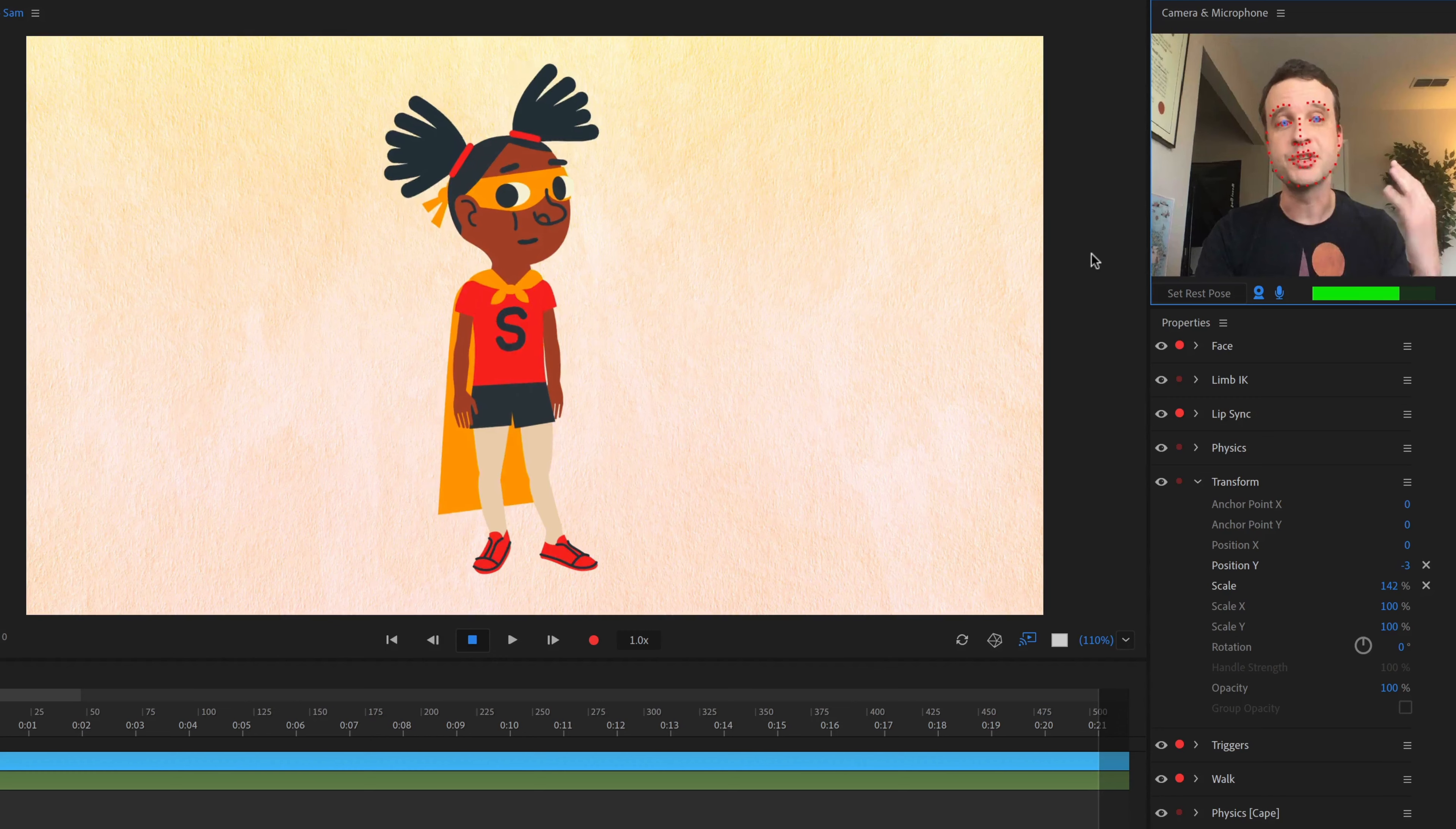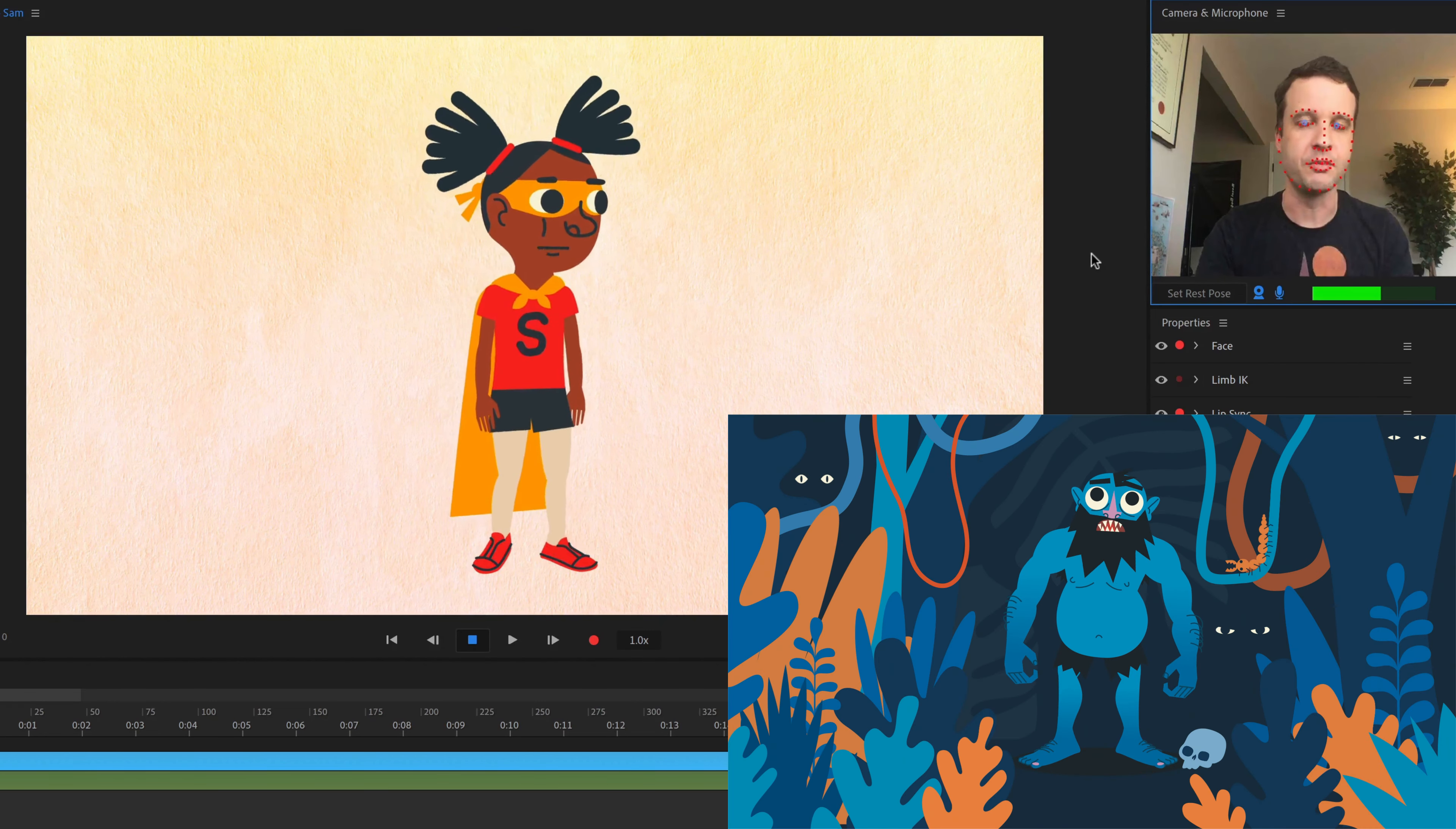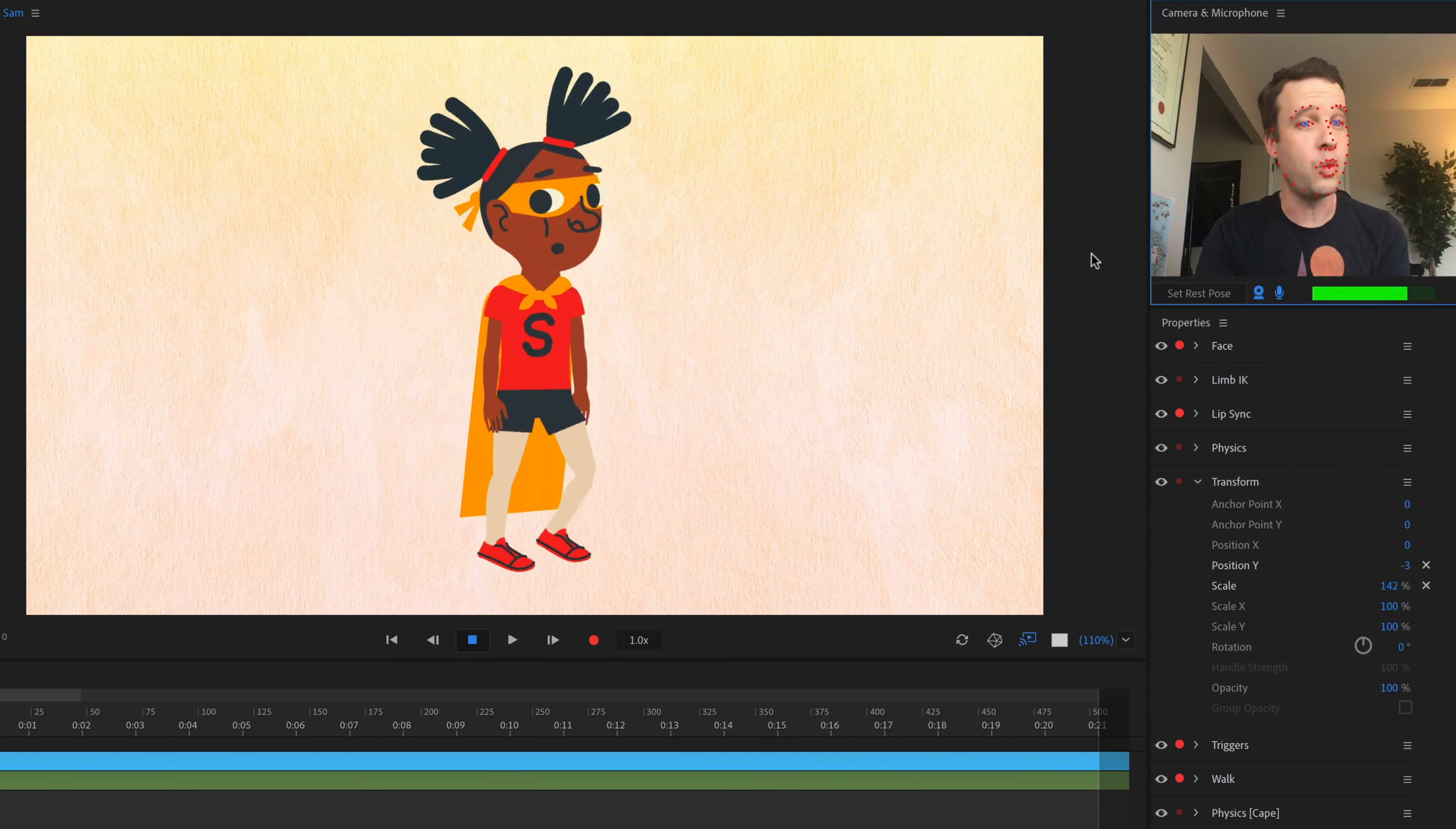And finally, we've got the superhero girl, Sam. She was created by award-winning illustrator Keith Negley. He also did the troll character that's on our homepage as well. She's just a really fun character. A lot of physics and dangle to her in her hair and her cape and all of that. And she also walks.